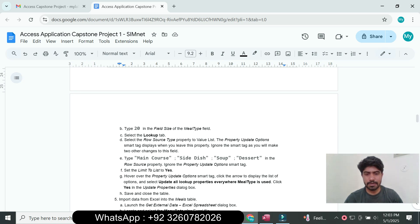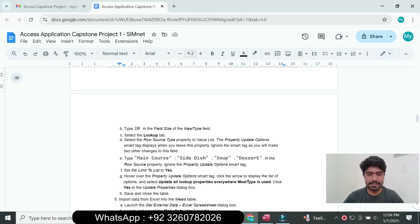Type the property value list entries including appetizers and main courses. Update the Row Source property with these entries and set Limit to List to Yes.